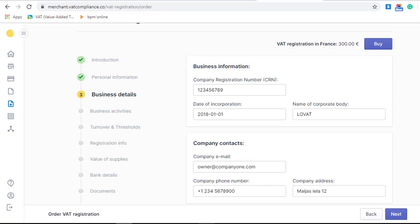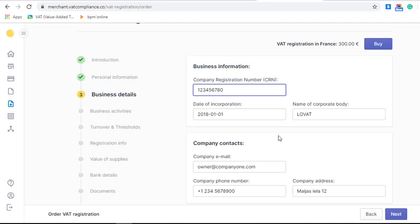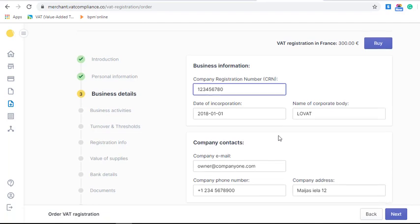Please check that the registration number matches your registration documents. Then fill in the name of your company — if you are an entrepreneur, fill in your name exactly as it is shown in the documents. Put the date of incorporation, and also fill in your company contacts: email, phone, and your legal address.